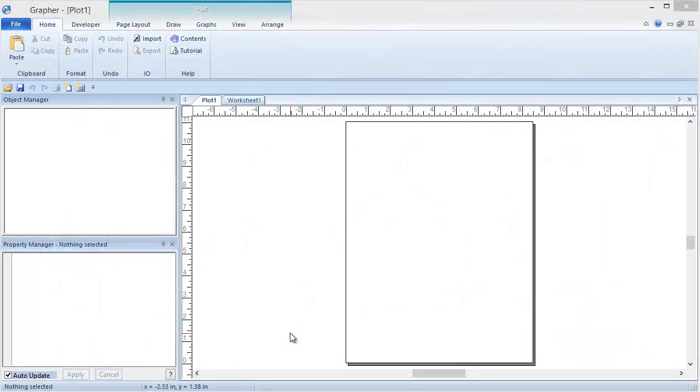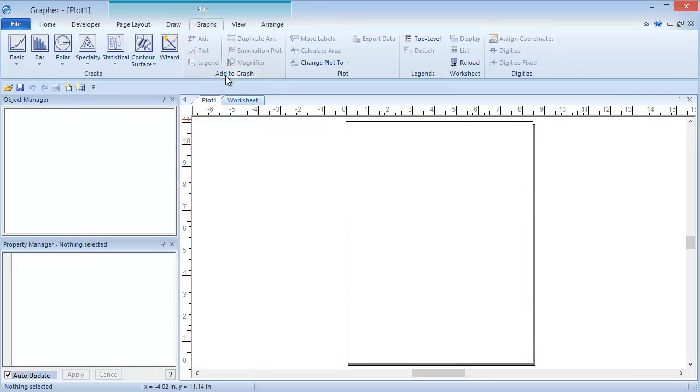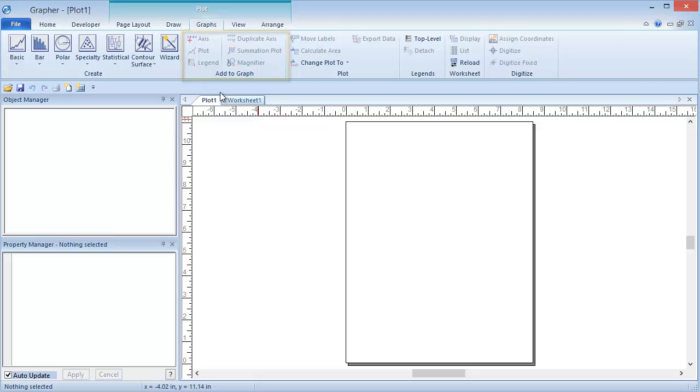To add an object to a graph, click Graphs, Add to Graph. Objects that can be added to a current plot are an axis, plot, legend, magnifier, and summation plot. These features are useful to create customized graphs that display all the desired information in an organized and presentable manner.